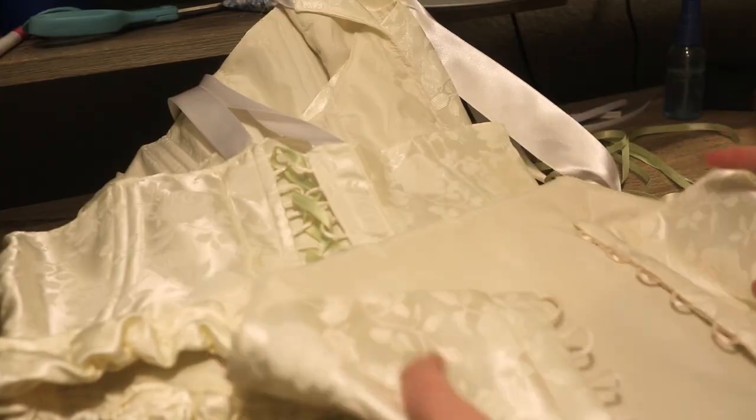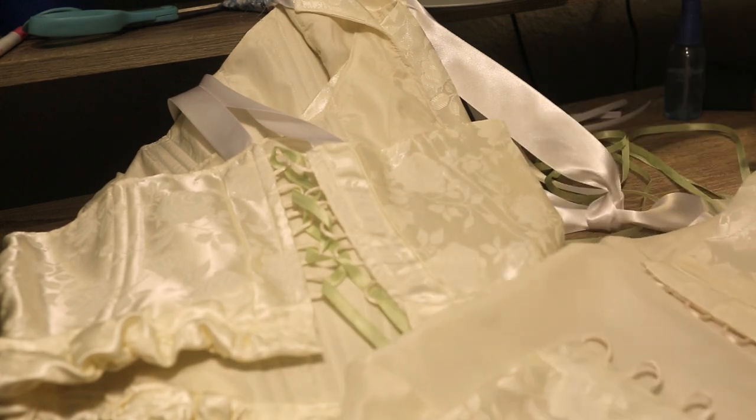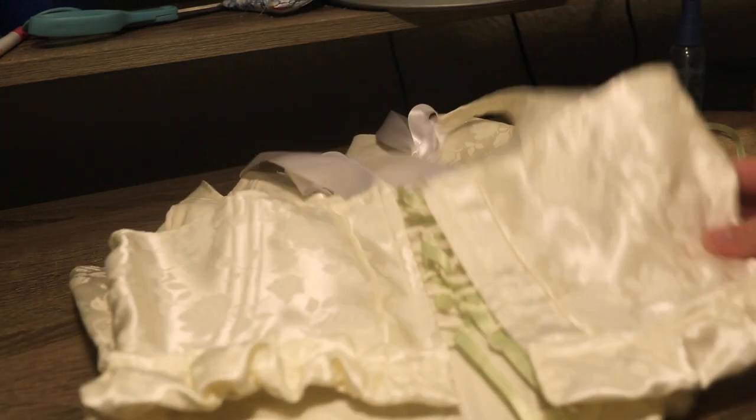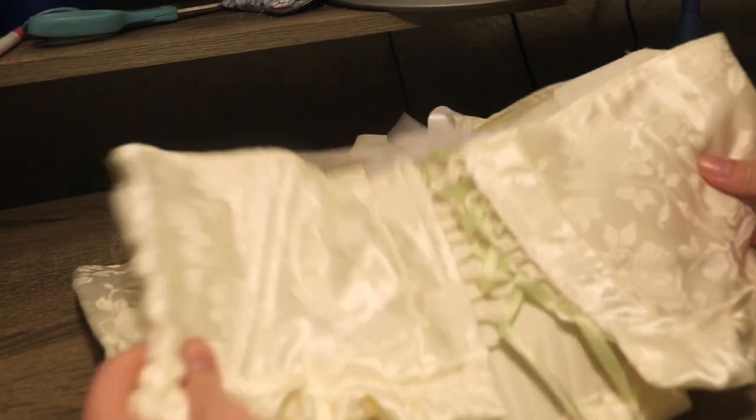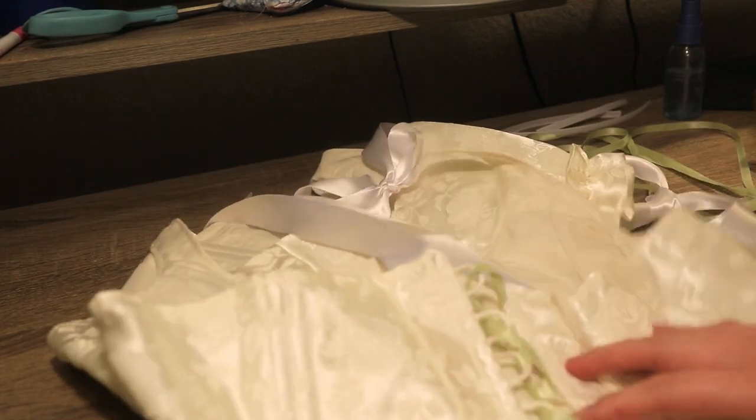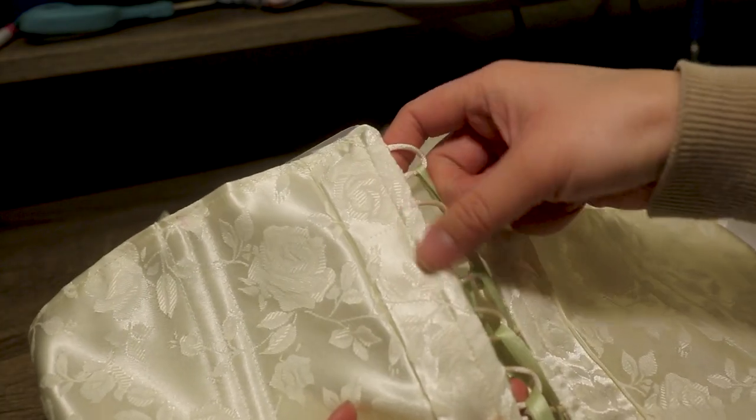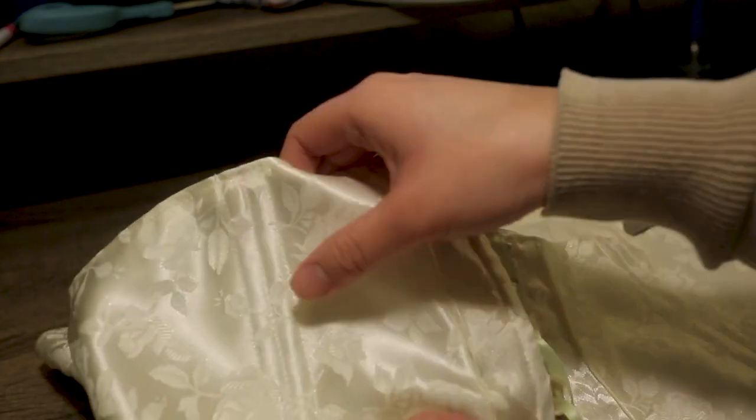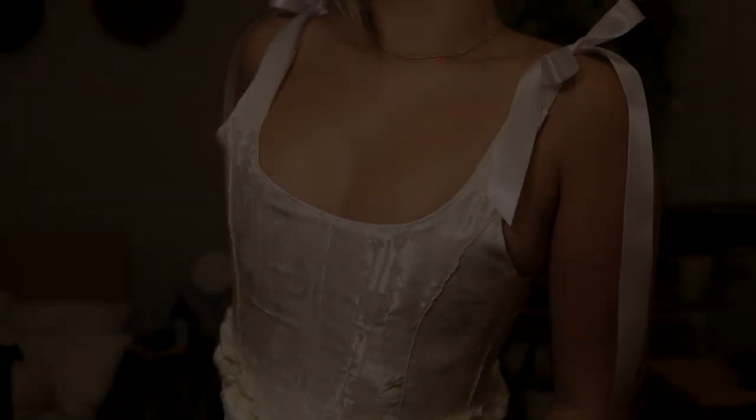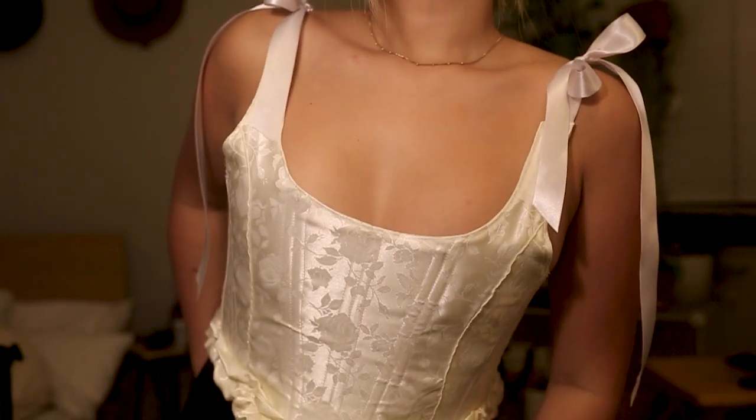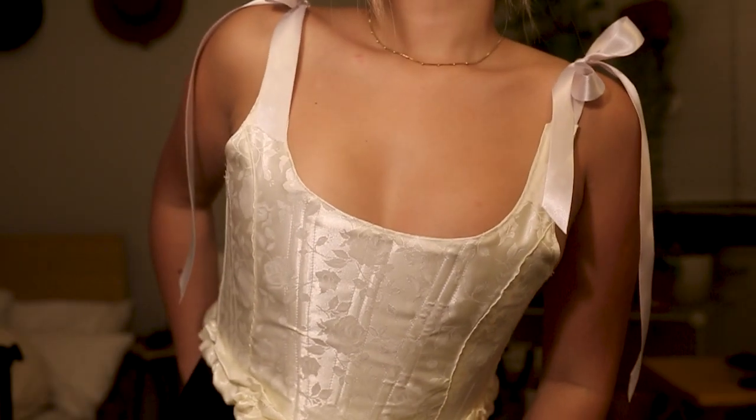Then you can go ahead and lace up the back with some ribbon. I have green ribbon here because I'm planning on dyeing these corset tops sage green, which is why the ribbon doesn't actually match them. And here's the final reveal of what they look like on.